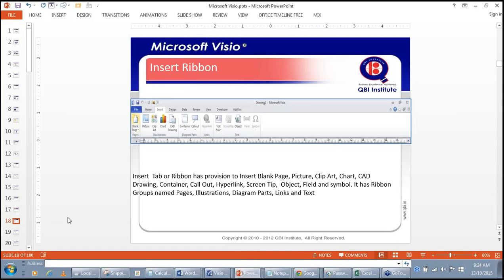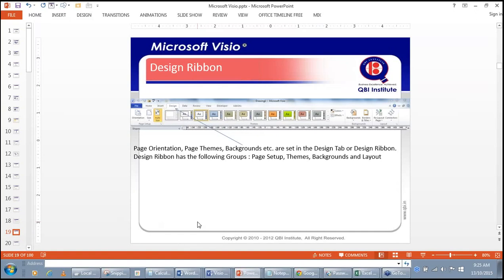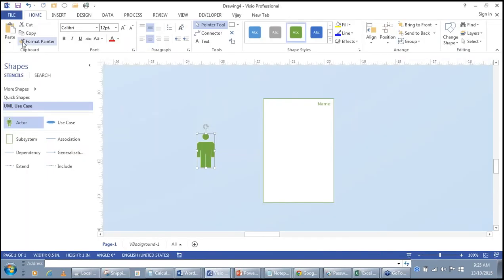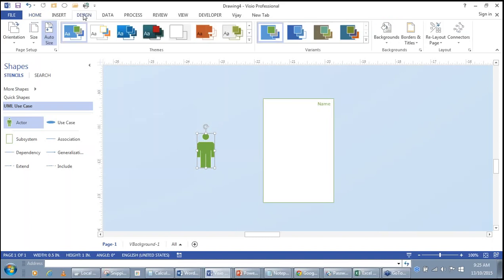The Insert ribbon has provisions to insert blank pages, pictures, clip art, charts, drawings, containers, callouts, hyperlinks, screen objects. It has ribbon groups named Pages, Illustrations, Diagram, and Links. The Design ribbon can change the page orientation — a typical Microsoft Office software has two orientation types: Landscape and Portrait.